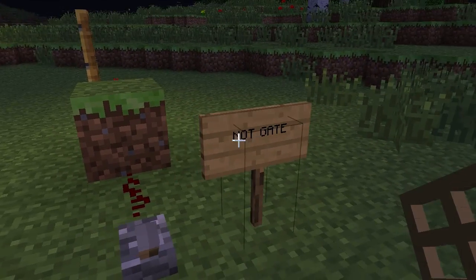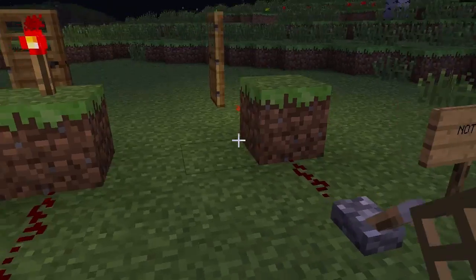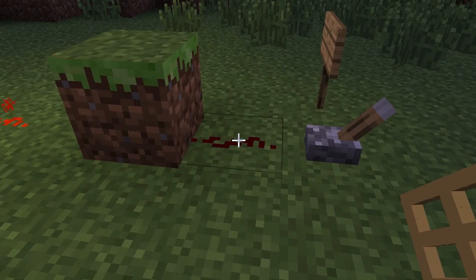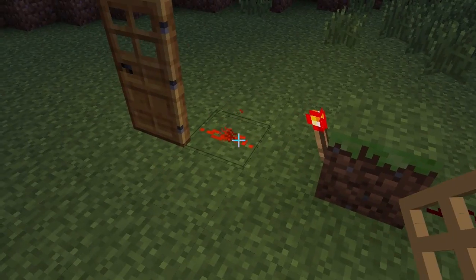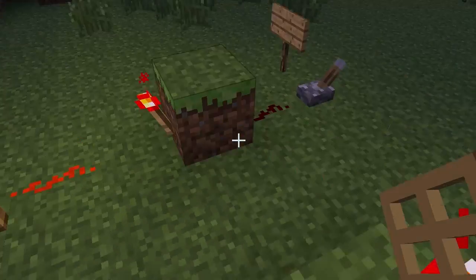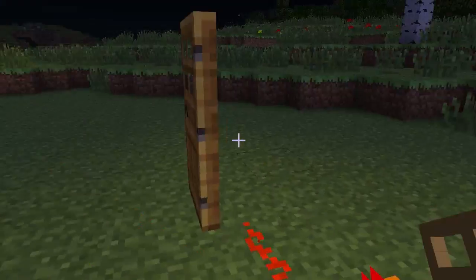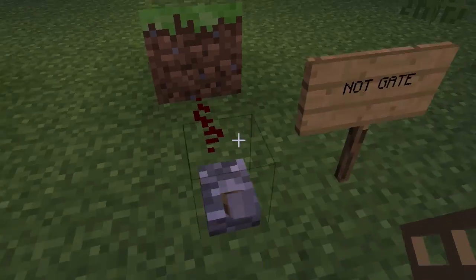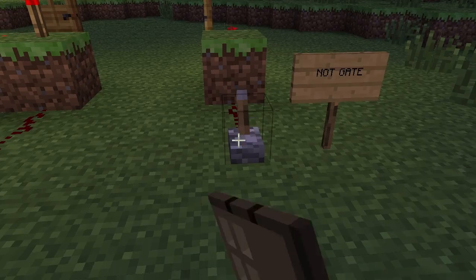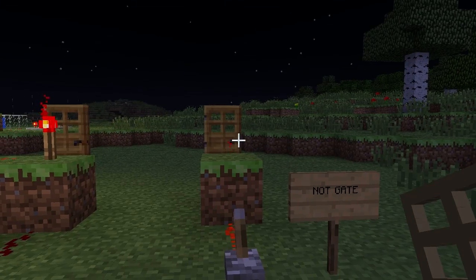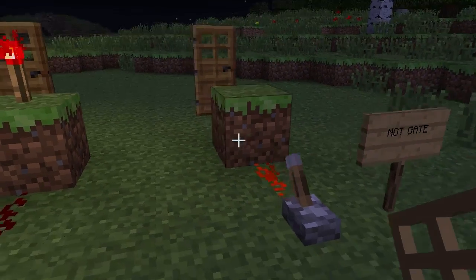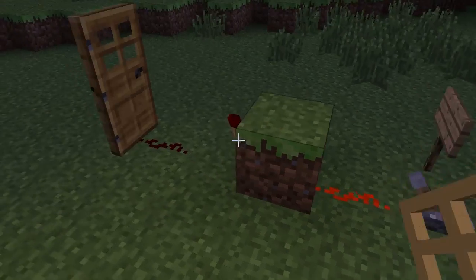First we've got a NOT gate. So when the input is off, the output will be on. So the door's open at the moment. As soon as we put this on, the door will be closed and the output will be off.